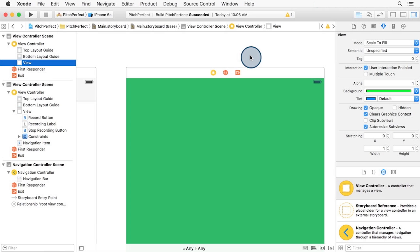Now, we need to make storyboard transition from our recording view controller, which is just called view controller, to our new view controller. For now, what I want is to connect it to the stop recording button.